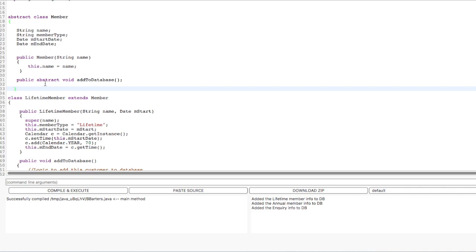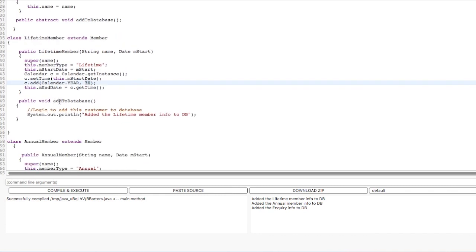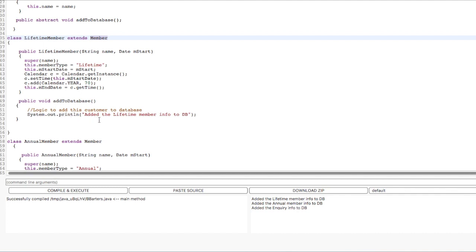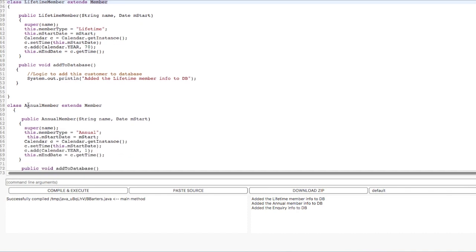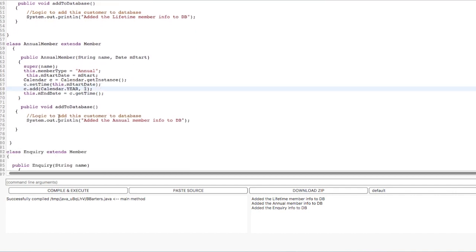Now this is an abstract class and because this method is abstract, the specifics of this method will be implemented by children classes like LifetimeMember and AnnualMember. We implement the addToDatabase method in our LifetimeMember child class — it is inheriting from Member, so this is a child class and this is a parent class. Right now I am just printing out a line that we are adding the lifetime member info to the database. Similarly, I have one more child class AnnualMember which is inheriting Member class, and again I have implemented the addToDatabase method in my AnnualMember child class.